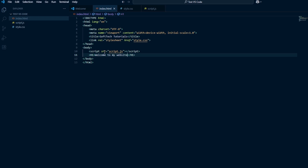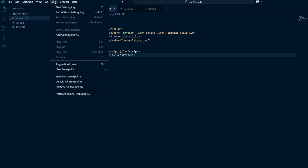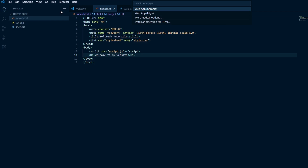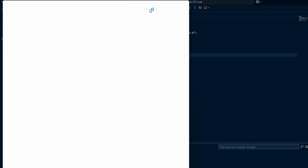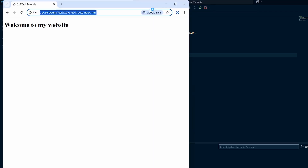We can now see if our setup works. Click on Run, followed by clicking on Run without debugging. Select the browser that you want to use. This of course looks awful, as we didn't do anything in our style file, but that is not the purpose of this video.